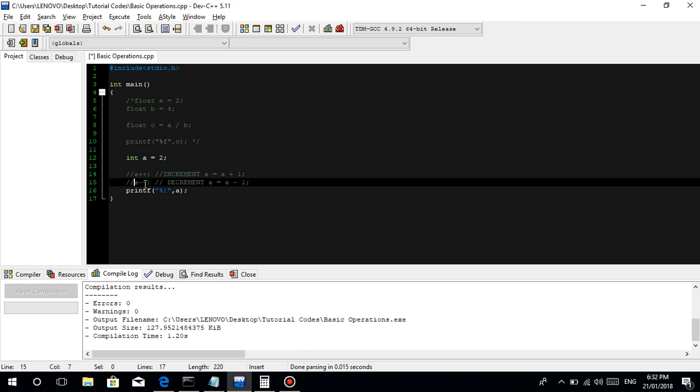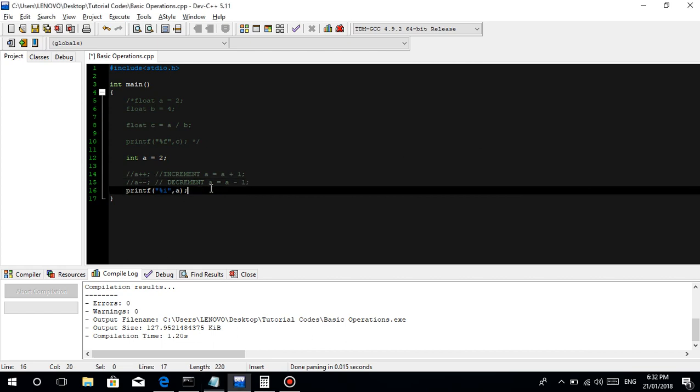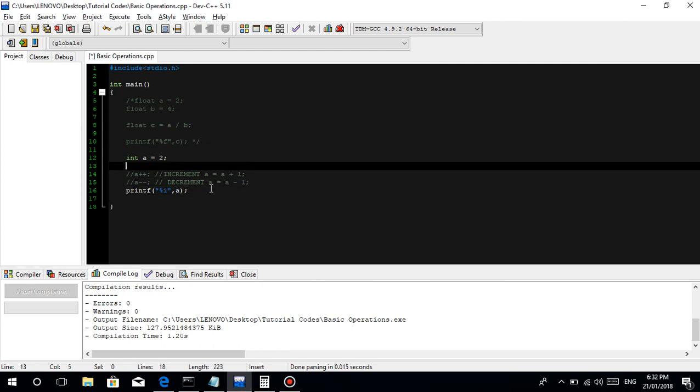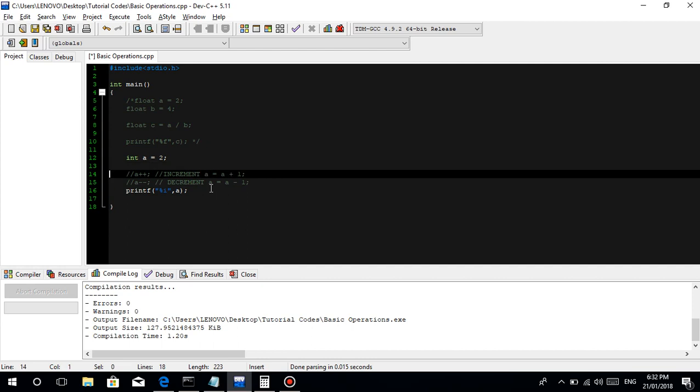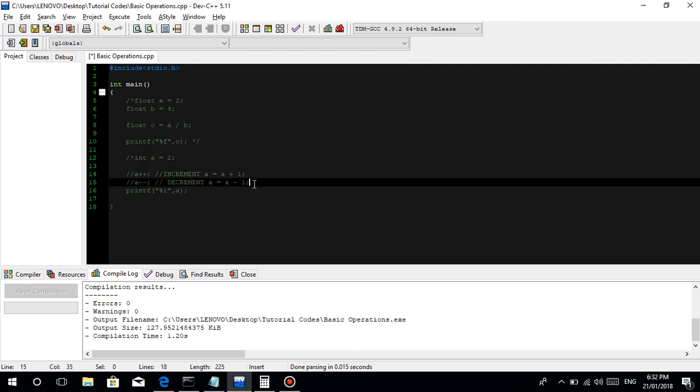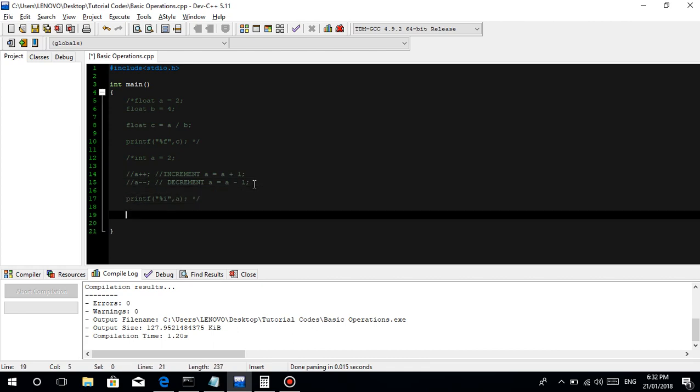Our next is about modulo, modulo. Paasan nga ba ang modulo. For example, ang modulo, guys, is it is an operation para makuha yung remainder when we divide. For example, comment out ko lang ito. Para at least may guide kayo. Comment out lang, then, saan nga bang modulo.